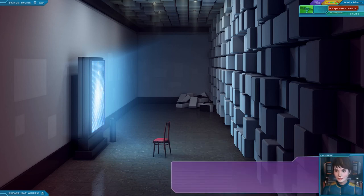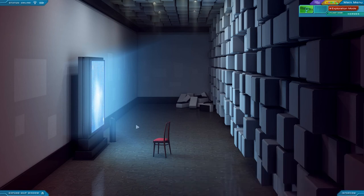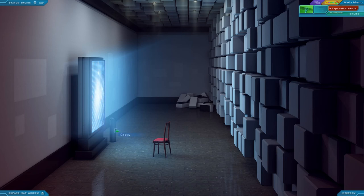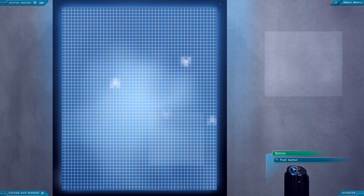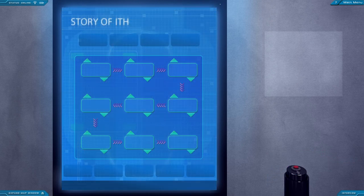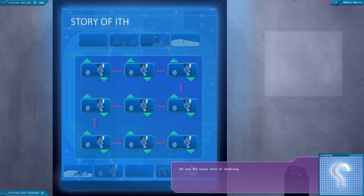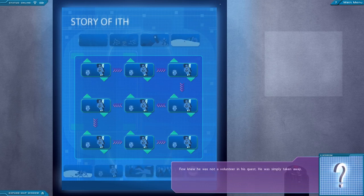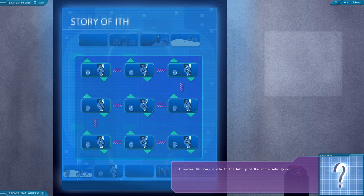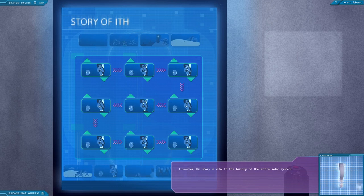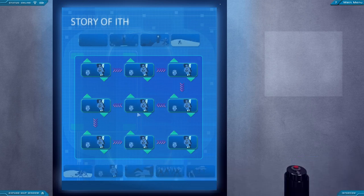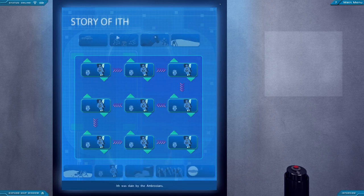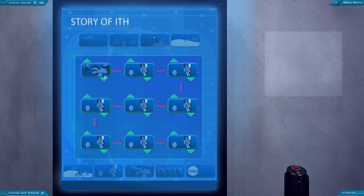Wait, so if this isn't accessible because I haven't visited the planet that would give me the knowledge, does that imply that I do have the knowledge to solve this? I suppose it would. Let's see what's the other way. This is a chair. In other words, please stop messing with my brain, okay? What? I'm not entirely sure that was necessary to have a text description for it. This is a chair. It's okay. It's okay. You don't need a description for everything. Ith was the iconic hero of Ambrosia. Few knew he was not a volunteer in his quest. He was simply taken away. However, his story is vital to the history of the entire solar system. Can you recreate it by selecting the correct sequence of events?